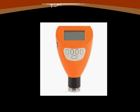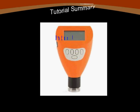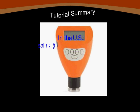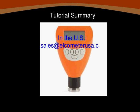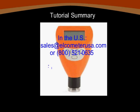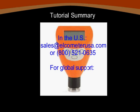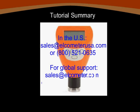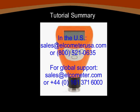In this tutorial, we've reviewed the successful operation of the Elcometer 224 Top Surface Profile Gauge. We welcome your comments and suggestions regarding this presentation, and encourage you to voice your opinions by emailing sales at ElcometerUSA.com, or by contacting your local sales representative or distributor directly.